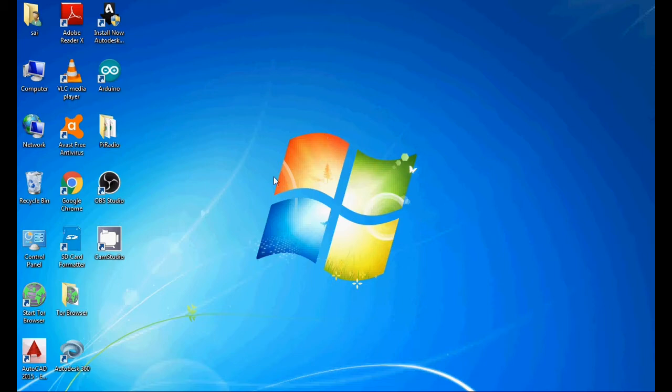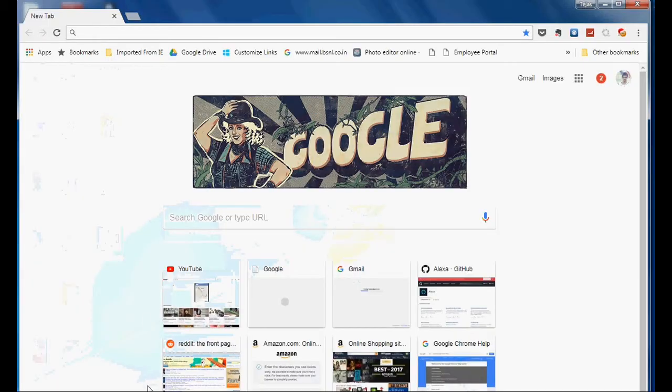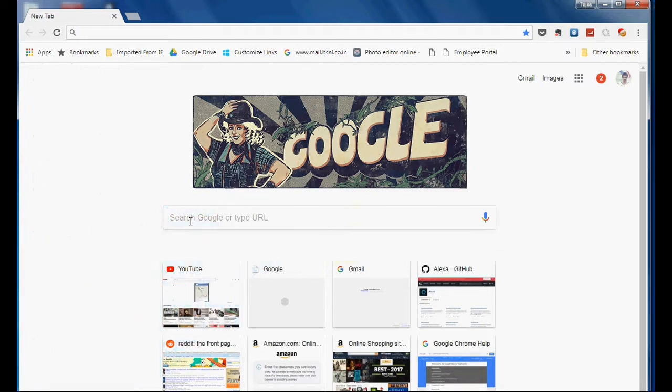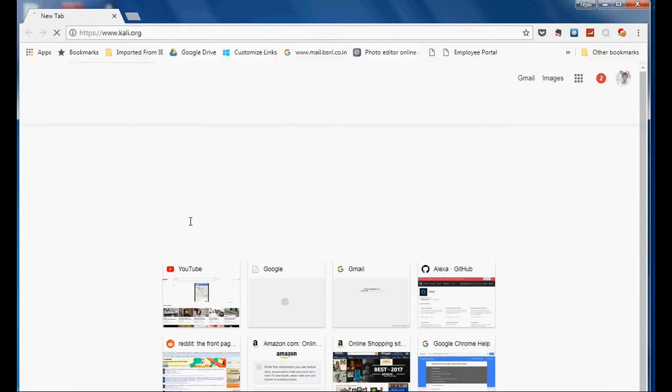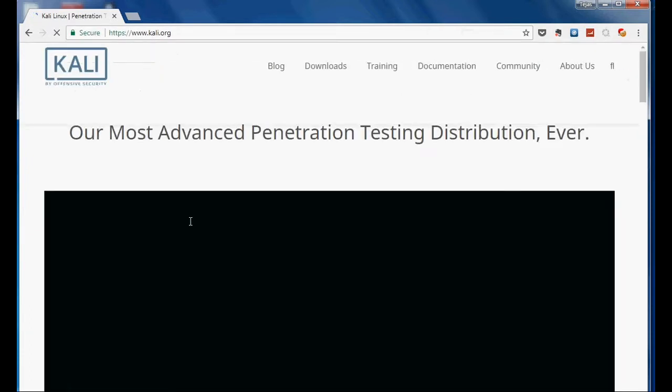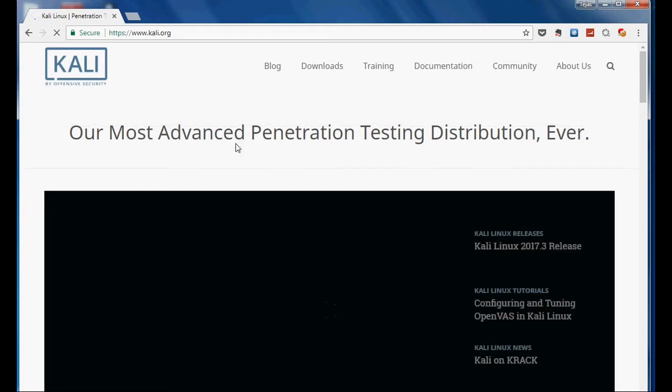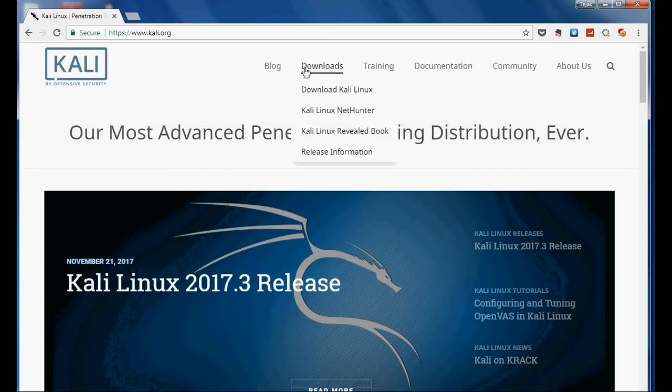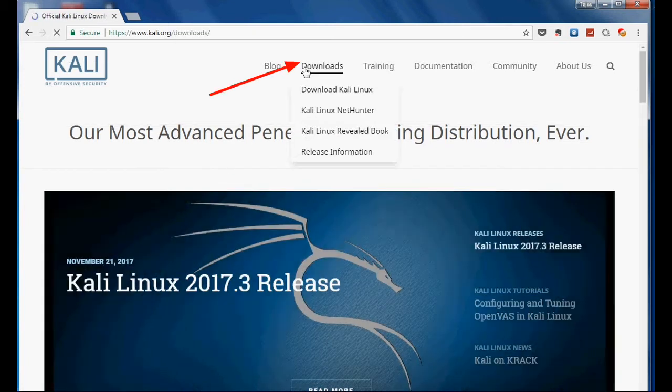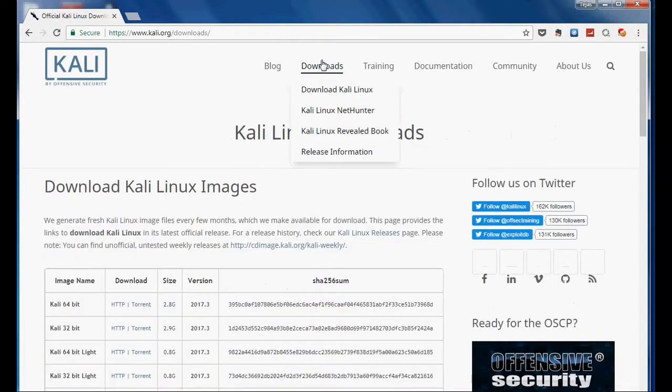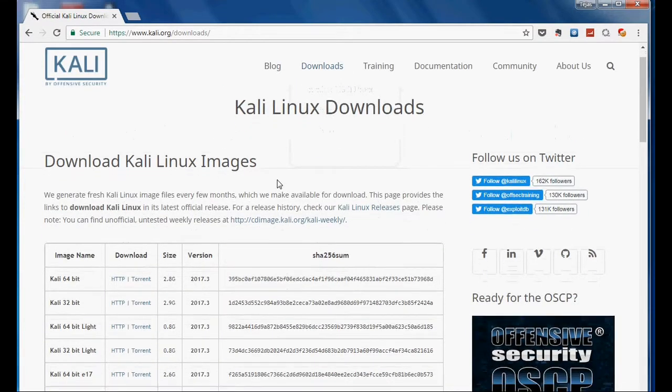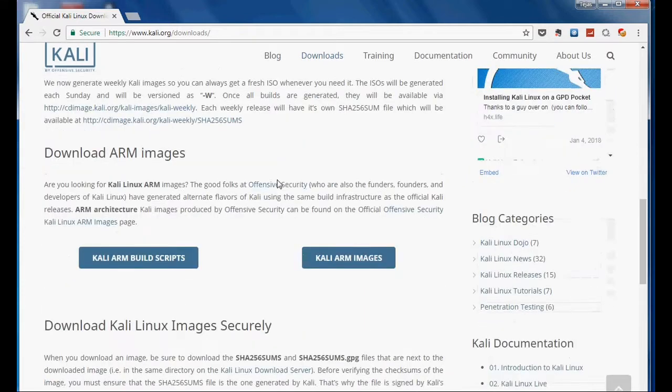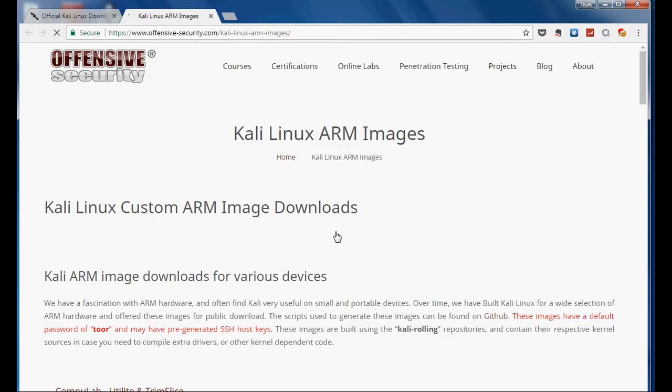First you need to download Kali image file from Kali.org. Simply open the browser and type Kali.org and press enter. Go to the download section and scroll down to the Kali ARM images.